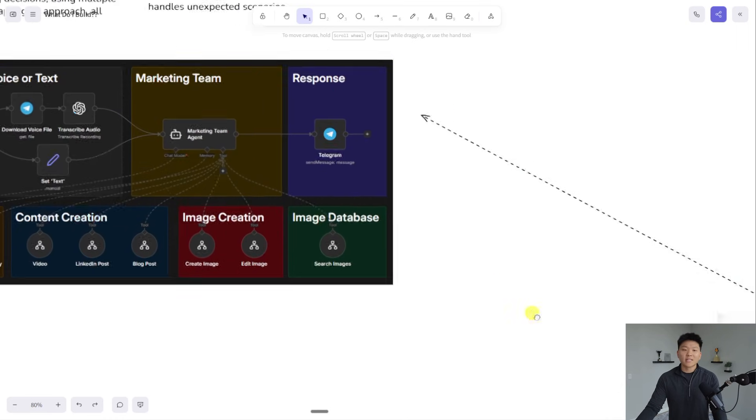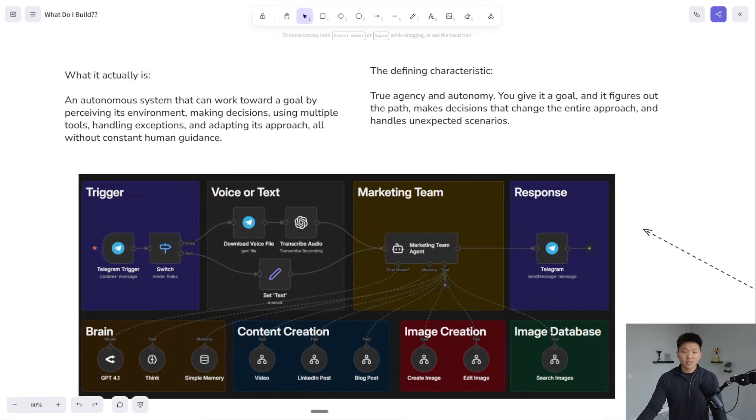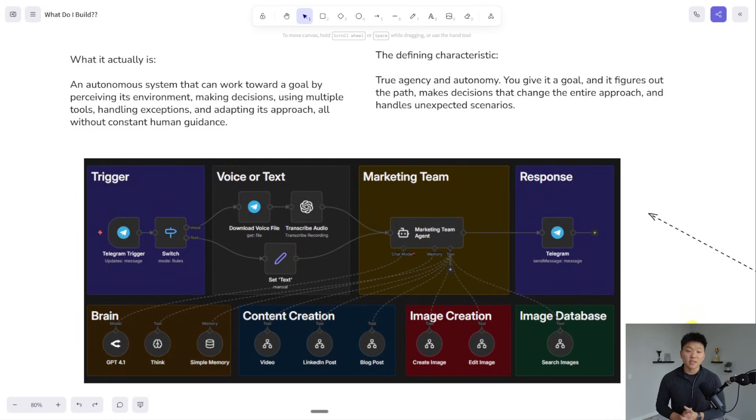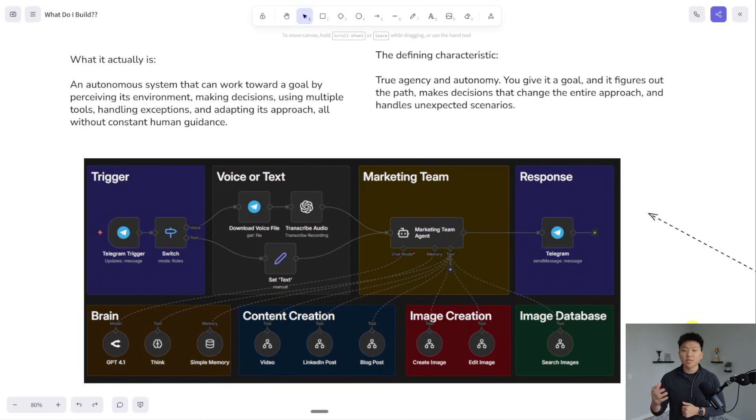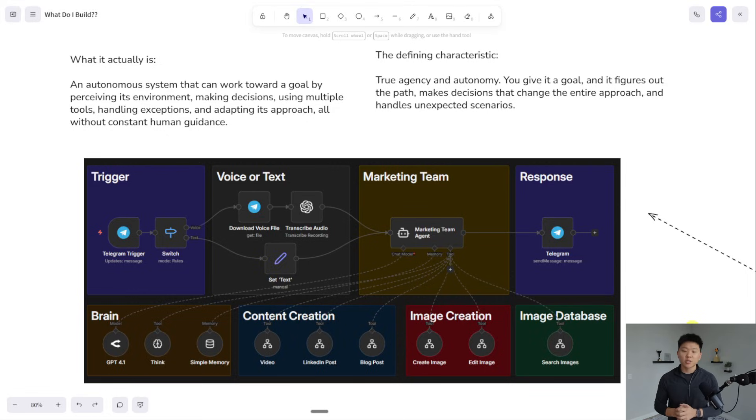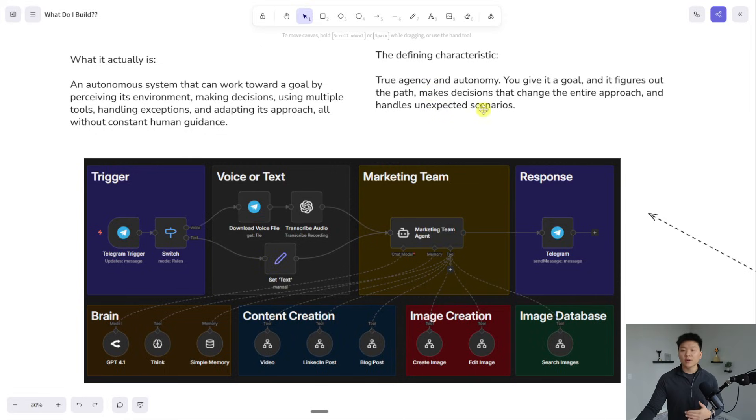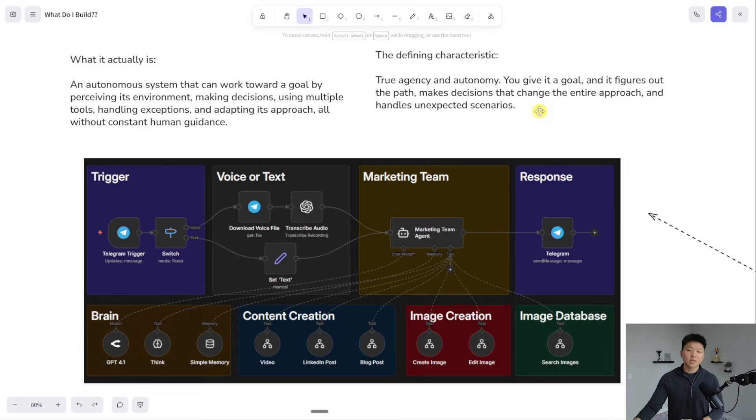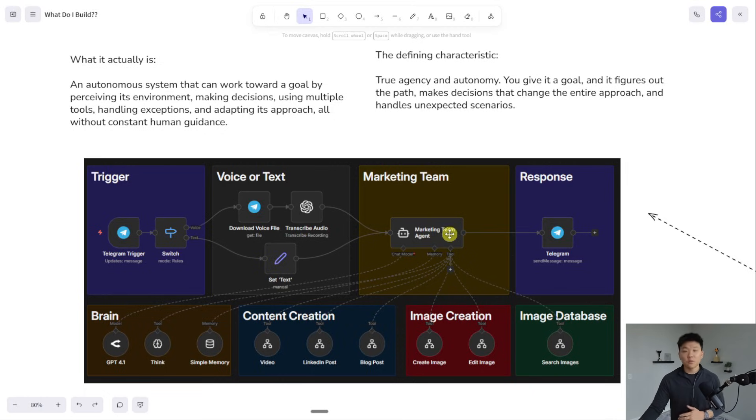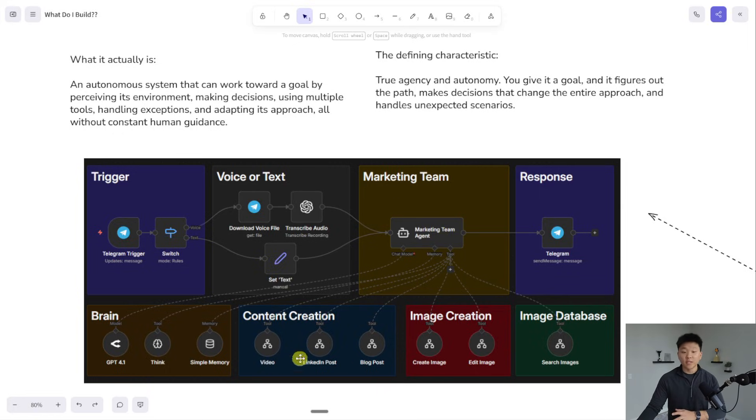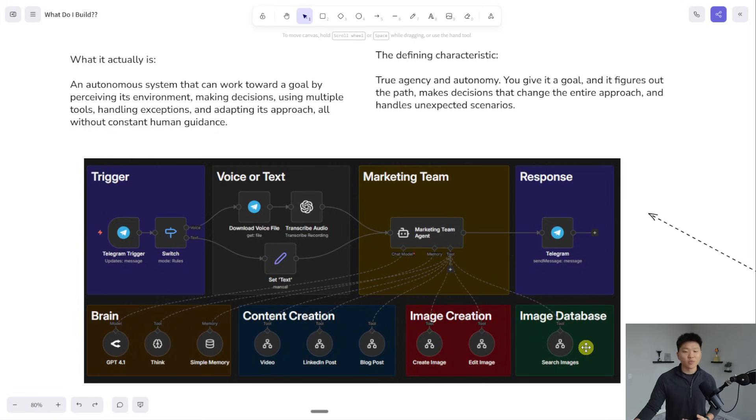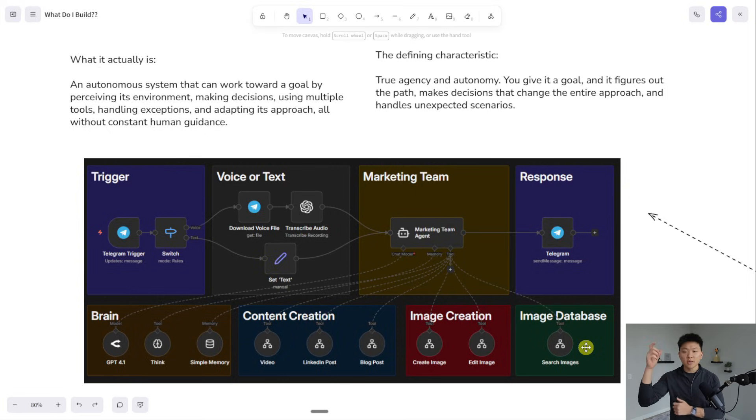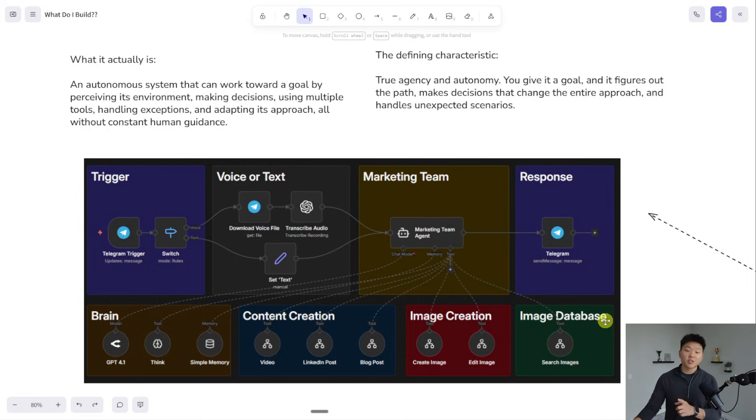Let's take a look at an AI agent example. What this actually is, is an autonomous system that can work toward a goal by perceiving its environment, making decisions, calling tools, handling exceptions, and adapting its approach because it is basically fully autonomous. The defining characteristic is true agency and autonomy. You give it a goal, and it figures out, I have these five tools, which ones do I use? And in what order do I use them to achieve said goal? In this case, this was a marketing team that I did for a YouTube video. You can see that it got a request from a human via Telegram, and it used its brain to understand, I have these three content creation tools, I have these two image creation tools, and I have this database tool. Which ones do I need to use? It had full autonomy based on its system prompts and input to help it work towards its end goal.